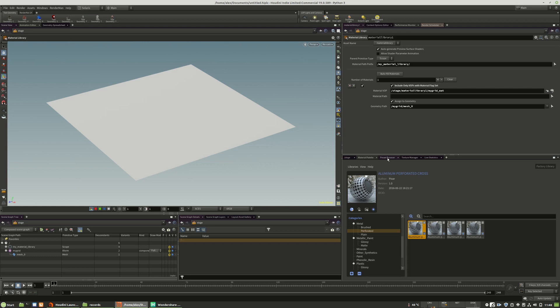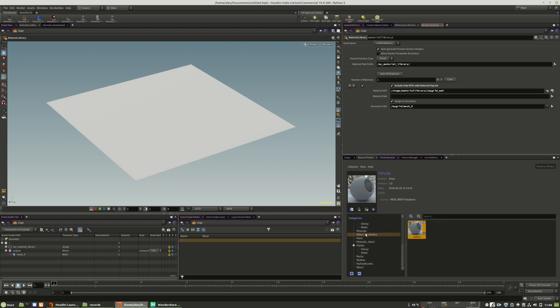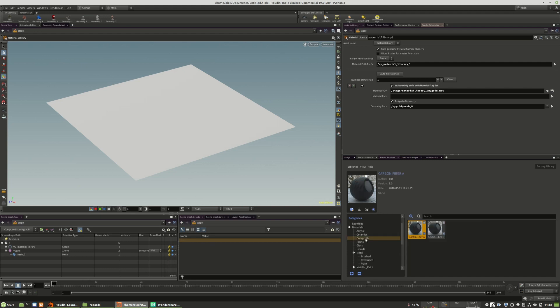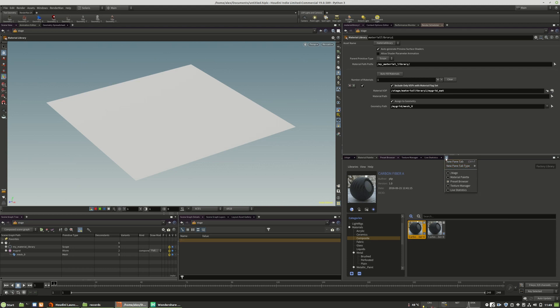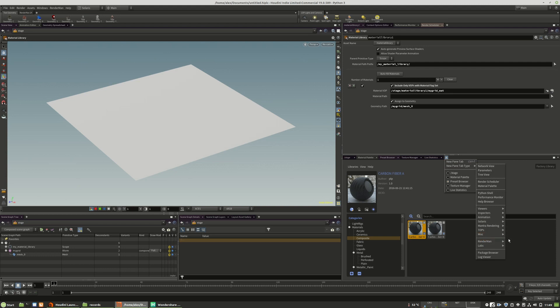When you open it, you will have a very big library of preset materials that are shipped with the RenderMan engine. You can easily add this browser by going into the add plus menu.